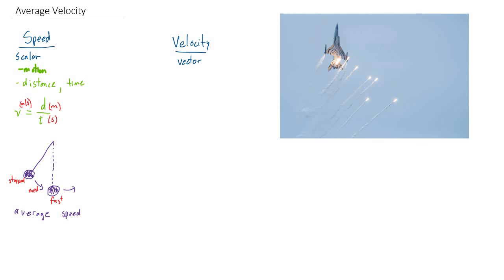Velocity is a vector quantity. It's the vector equivalent of speed. So instead of just a V, it's going to also have an arrow over top, indicating this has a direction.